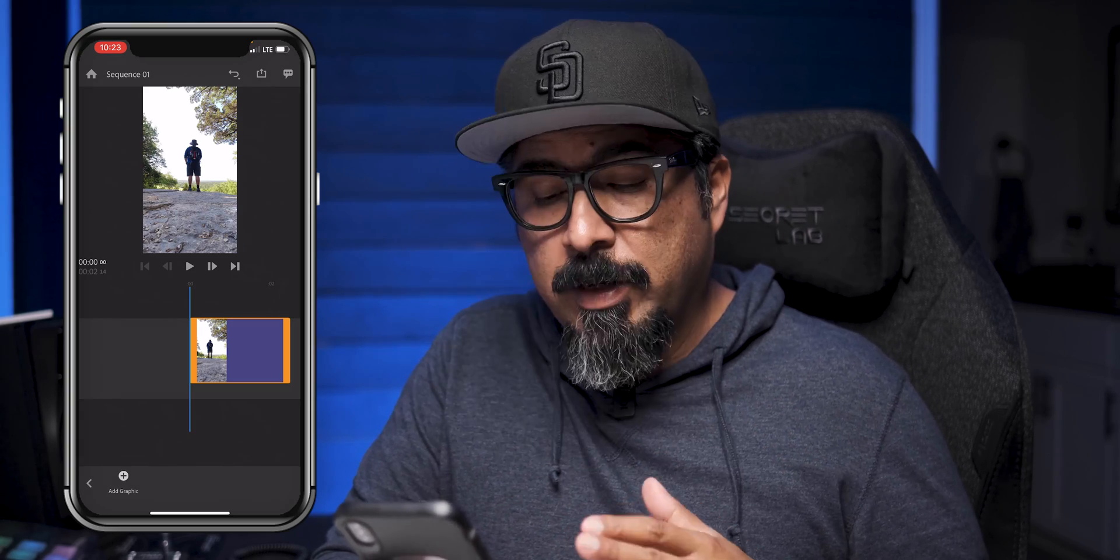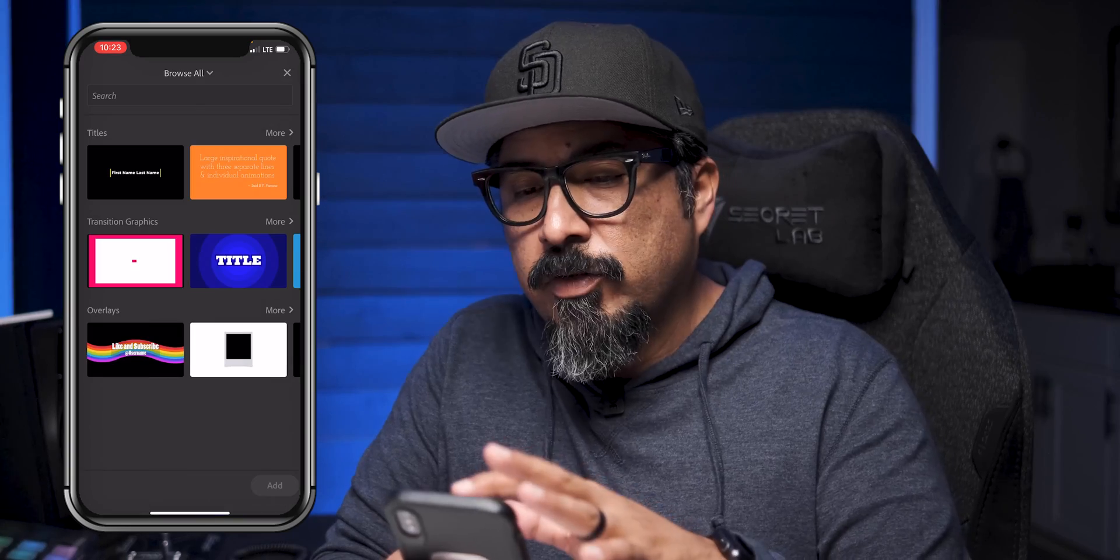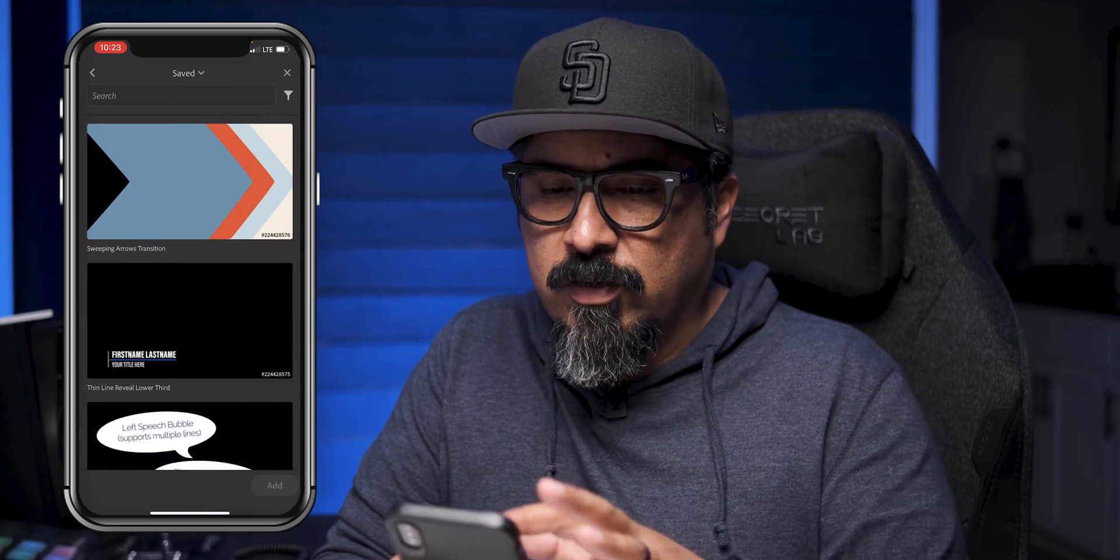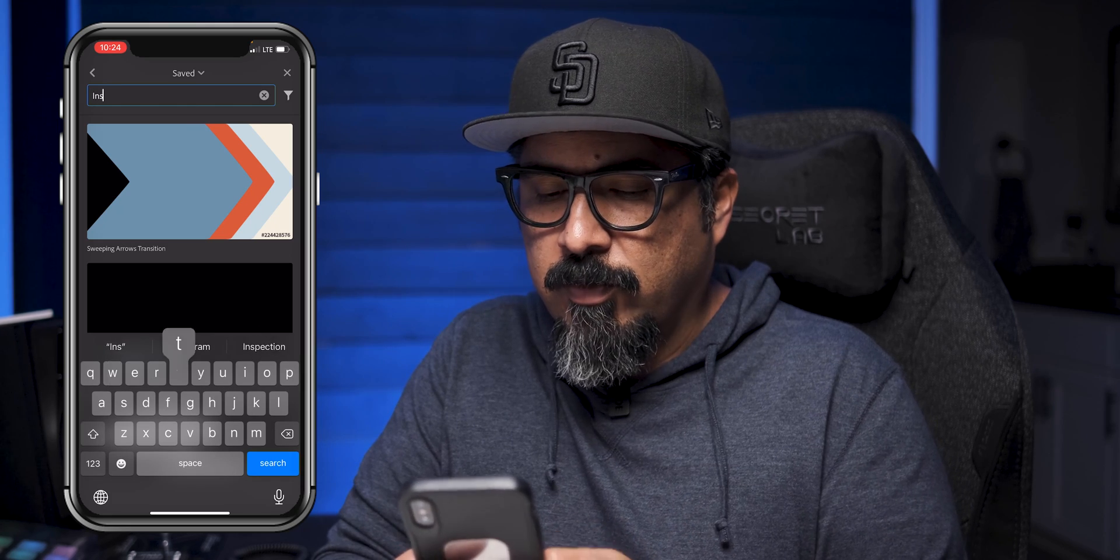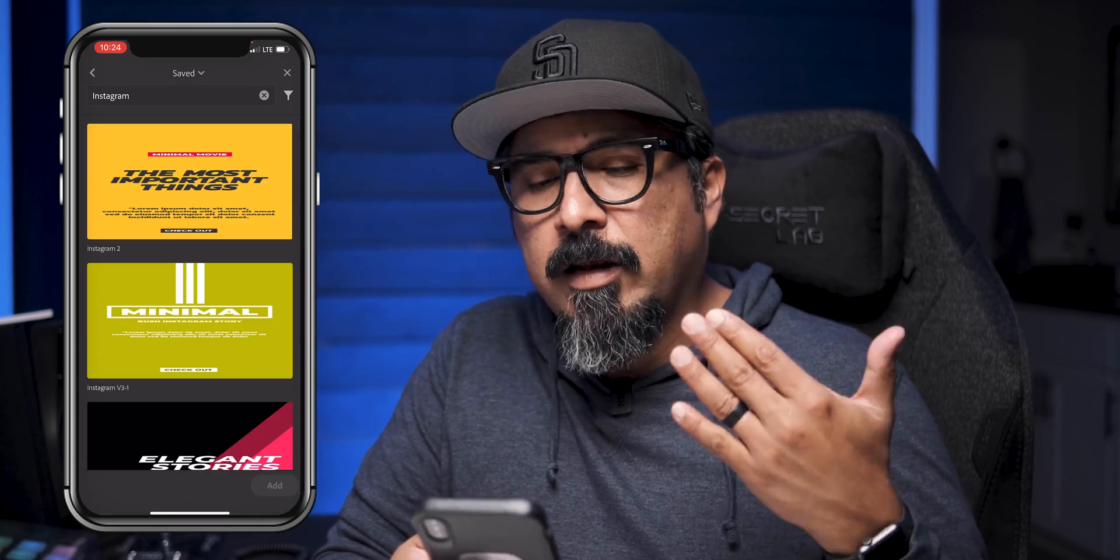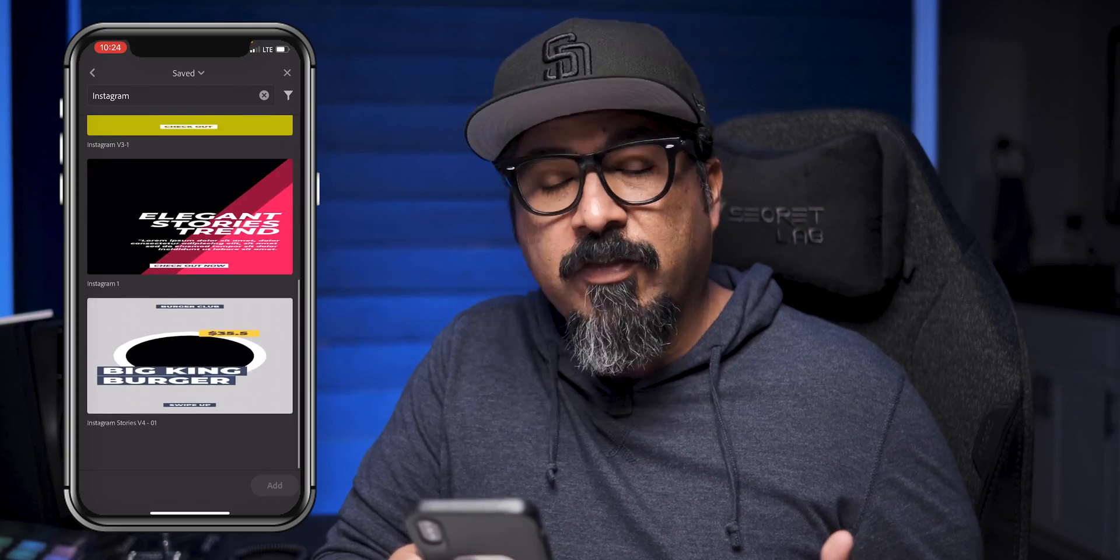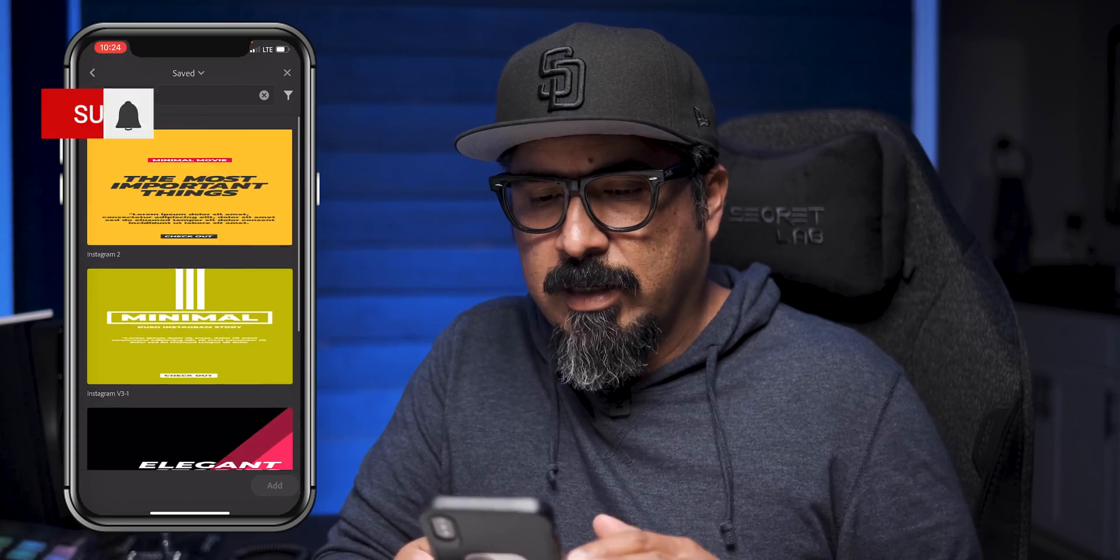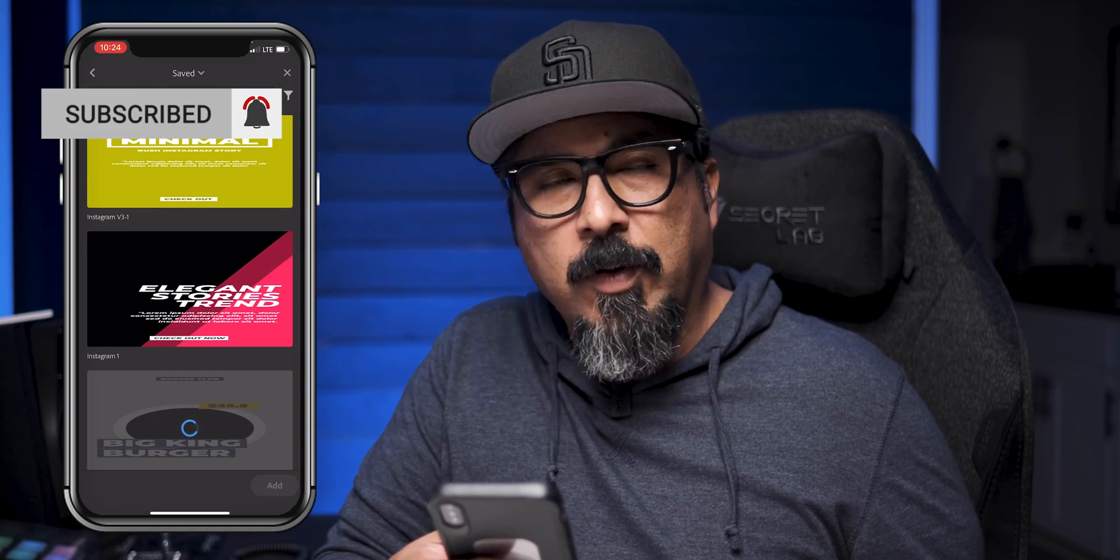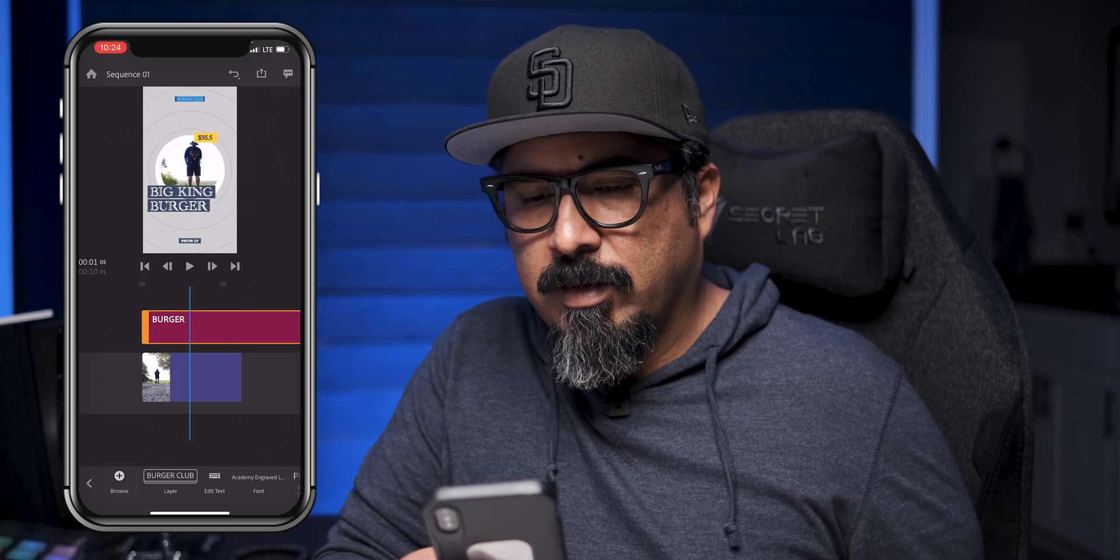I'm going to add a graphic here. Do the same thing. Browse all go to saved. And let's go ahead and type in Instagram here to see if we can find that template Instagram and boom. There they are. All the different ones that I've added. Let's go ahead and try. Let's do this one here. Tap on add. And there it is.